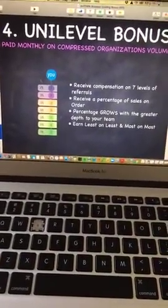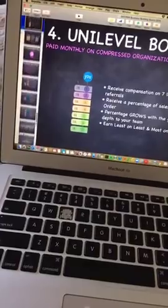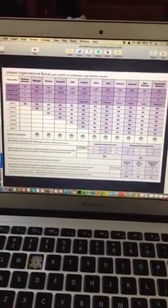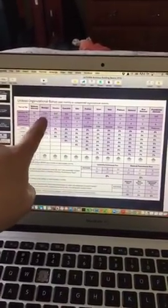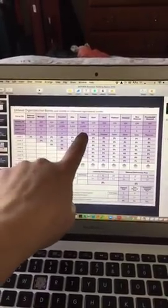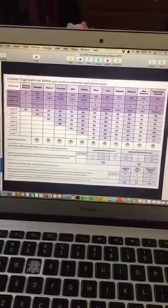Traditionally, when we go in to understand our unilevel commission, you see this chart — you're paid seven levels deep, and these are the requirements for personal PV, overall volume, and structured legs. So typically we look at this and that's all we see. Well, if you look down here where it says dynamic compression — these are the arrows that point from the rank of manager all the way up to presidential diamond. This is the section I want you to focus on.